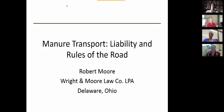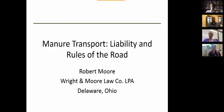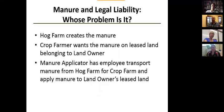I'm going to talk about issues regarding manure transportation, but I'll broaden the presentation to also include legal issues regarding application. The first slide presents a common scenario that might occur.